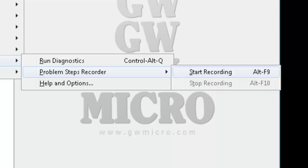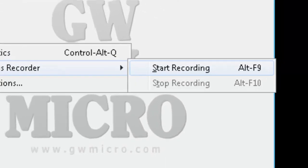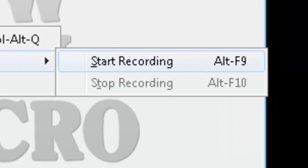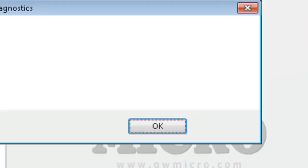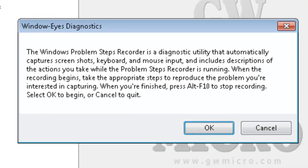There are two options here. There's start recording and stop recording. And alt F9 starts it. Alt F10 stops it. Let's press enter. The window's problem steps recorder is a diagnostic utility that automatically captures screenshots, keyboard, and mouse input and includes descriptions of the actions you take while the problem steps recorder is running. When the recording begins, take the appropriate steps to reproduce the problem you're interested in capturing. When you're finished, press alt F10 to stop recording. Select OK to begin or cancel to quit.